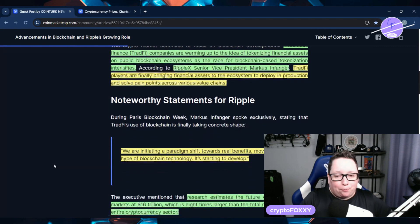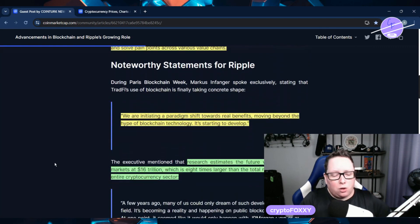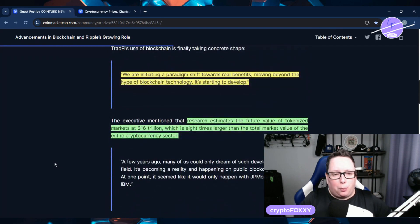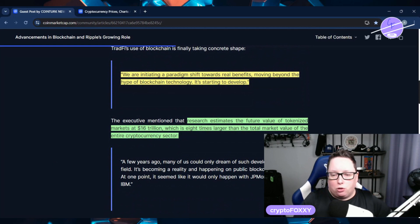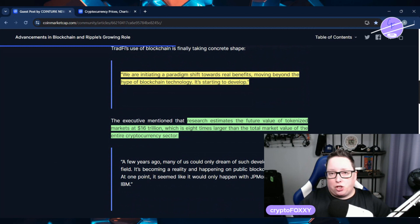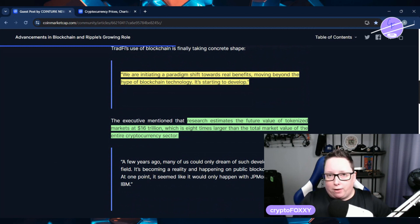So he also comments and says, we are initiating a paradigm shift towards real benefits. Moving beyond the hype of blockchain technology, it is starting to really develop itself.